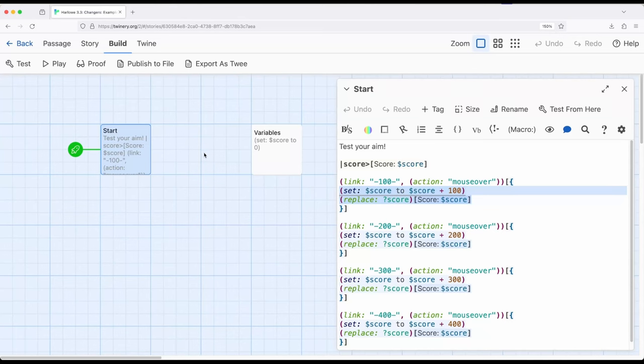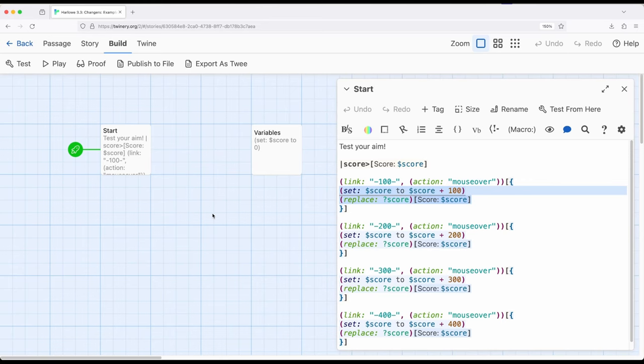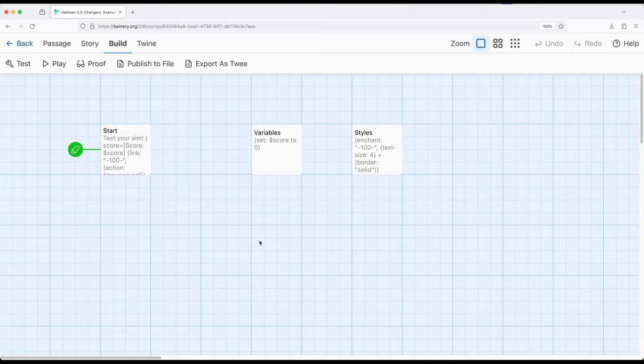So a kind of interesting example. Setting up not only enchantments, things we have seen across other videos, using changer macros, but also working with, again, action and links as another type of changer action. In this case, a literal changer action, changing something within Harlow. So we're creating links, using the action macro to change the default action, here using mouse over instead of the normal click, and then using the replace macro to update some scores somewhere else, a pattern I've shown in previous videos, and combining it all with working with the footer and startup tags to allow us to better organize everything within a story.